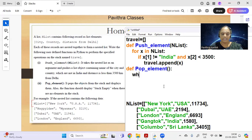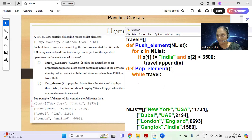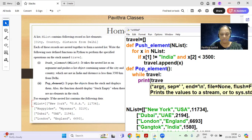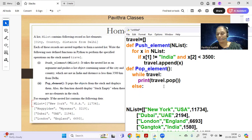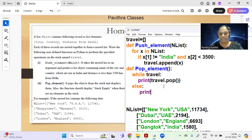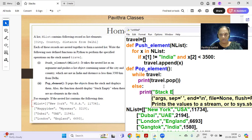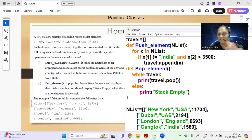The pop function is a standard four lines: while travel, print(travel.pop()). The pop() method prints and removes the element. Use else or check if length of travel becomes zero, then print 'stack empty'. Note: sometimes the question says 'underflow' instead of 'stack empty' — write whatever is asked.